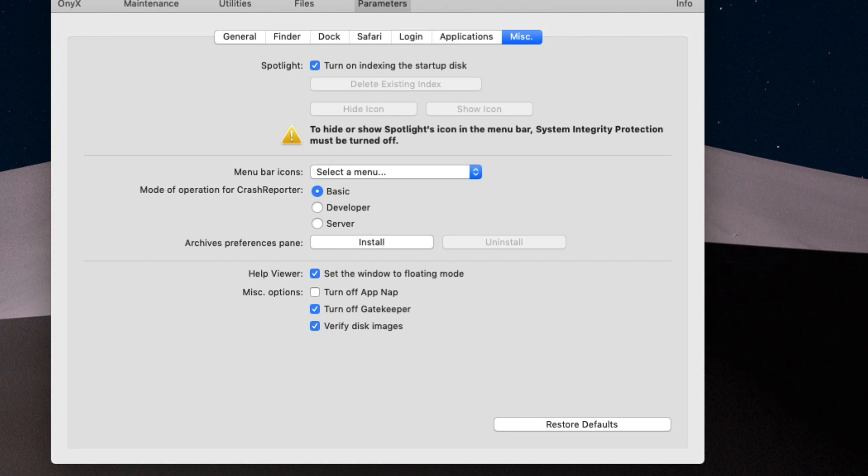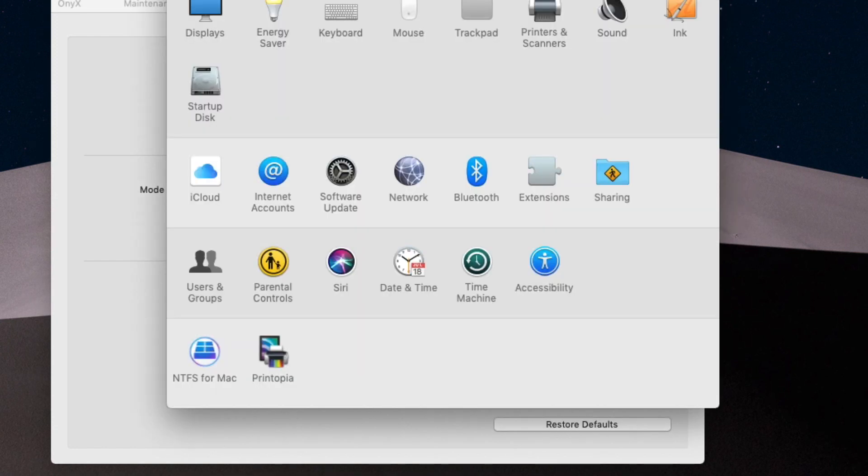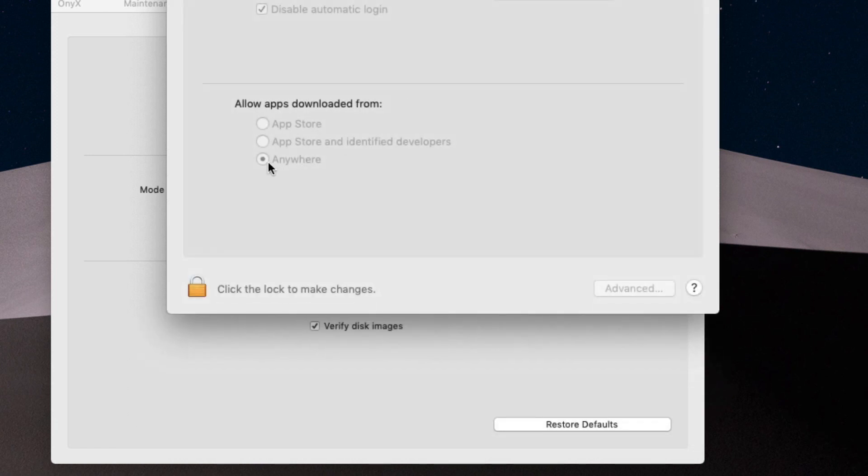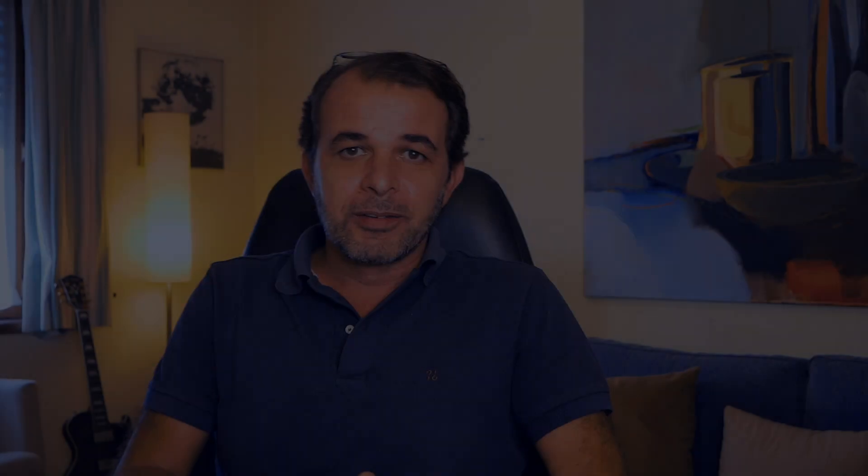If you turn off Gatekeeper, you will be able, without any terminal commands, to have the Security and Privacy and download third-party apps from unidentified developers or apps that are not on the App Store.